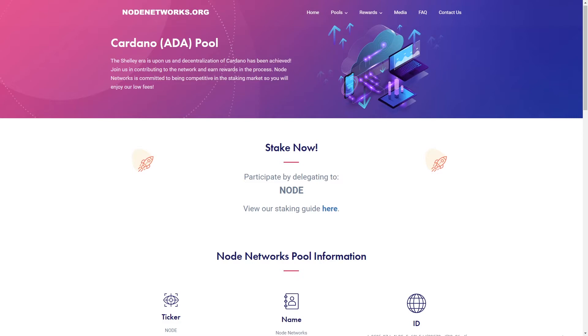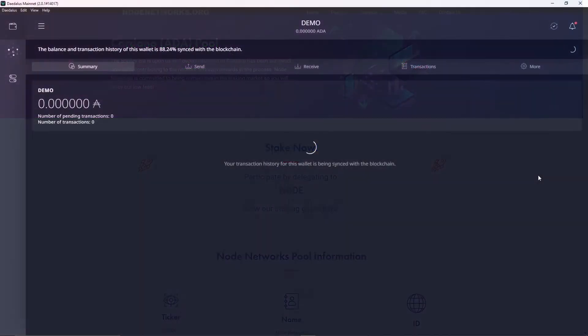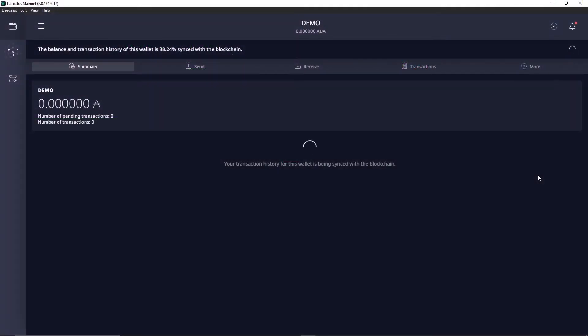Before getting started, you've got to make sure that your coins have been moved from the Byron legacy wallet to the Shelley mainnet wallet. Make sure you do that before starting or else you can't delegate.